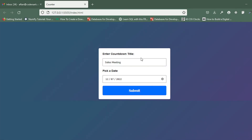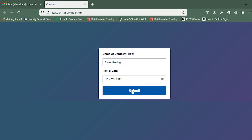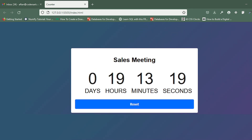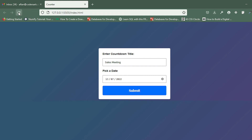In the next video I'll be showing you how to store things locally inside local storage. Right now if I click on submit the countdown is there, but if I click the refresh icon then the countdown will be lost. In the next video we'll access local storage, store the information there, and after refreshing the countdown will not be lost until we click on the reset button. Thank you for watching.